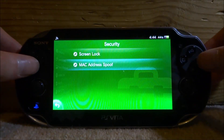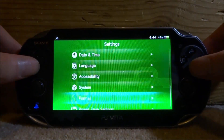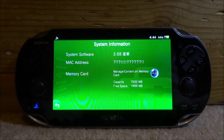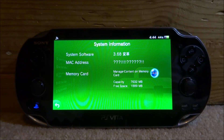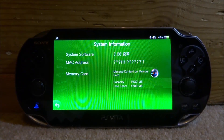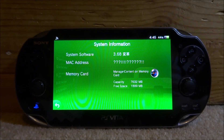Now go to System > System Information, and you can see that my mac address is now spoofed — and I'm on firmware 3.68. That's pretty much it for this video — that's how you spoof your mac address so nobody can see what it is. If you enjoyed, make sure to like and subscribe, and I'll see you in the next one.